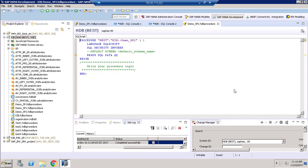Hi everyone, thanks again for watching my video and thanks for watching my YouTube channel. In this video I am going to show how to create a stored procedure in SAP HANA and how to use that stored procedure in SAP HANA SQL script view, which is a calculation view.